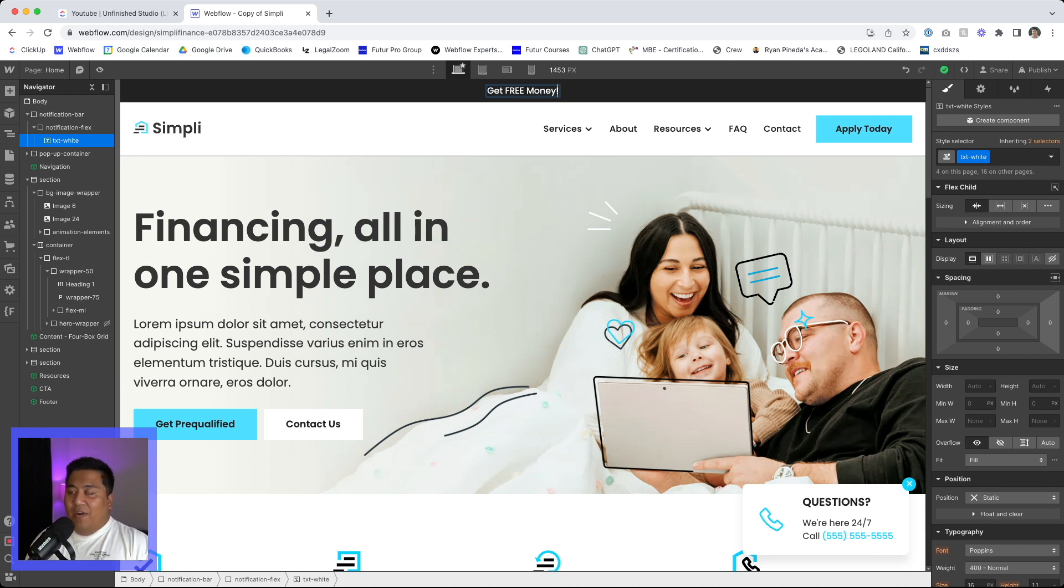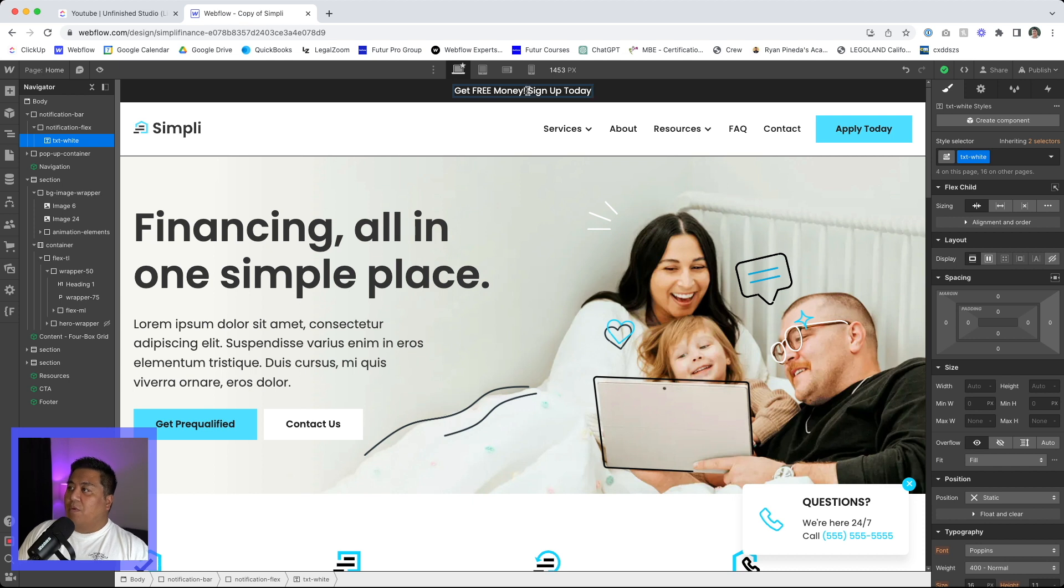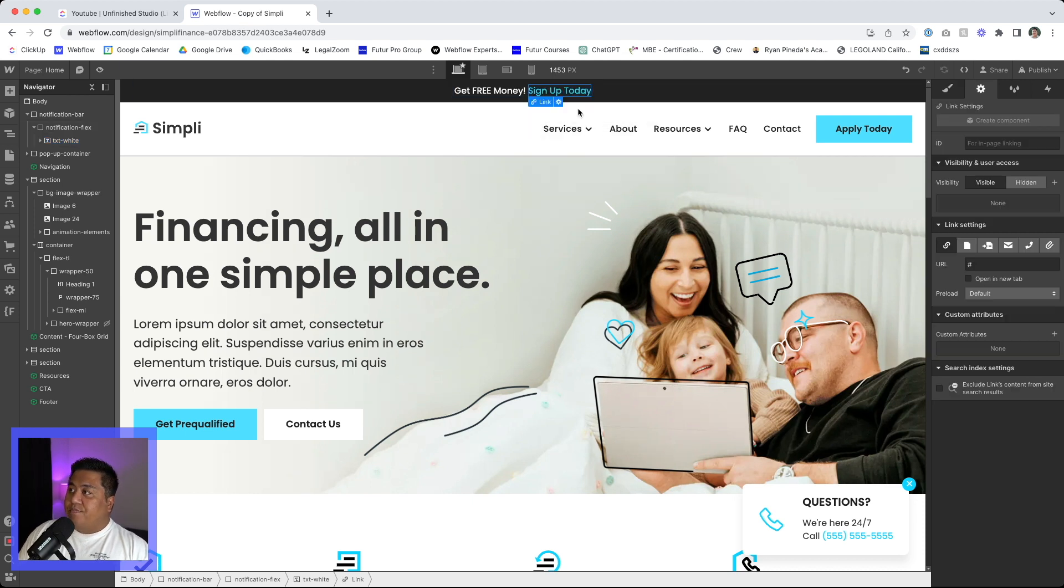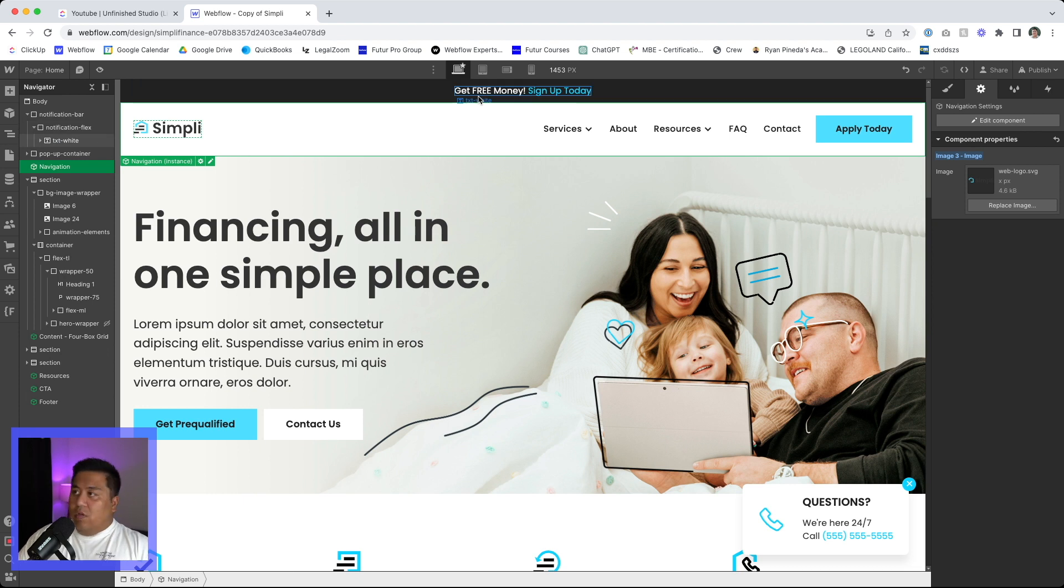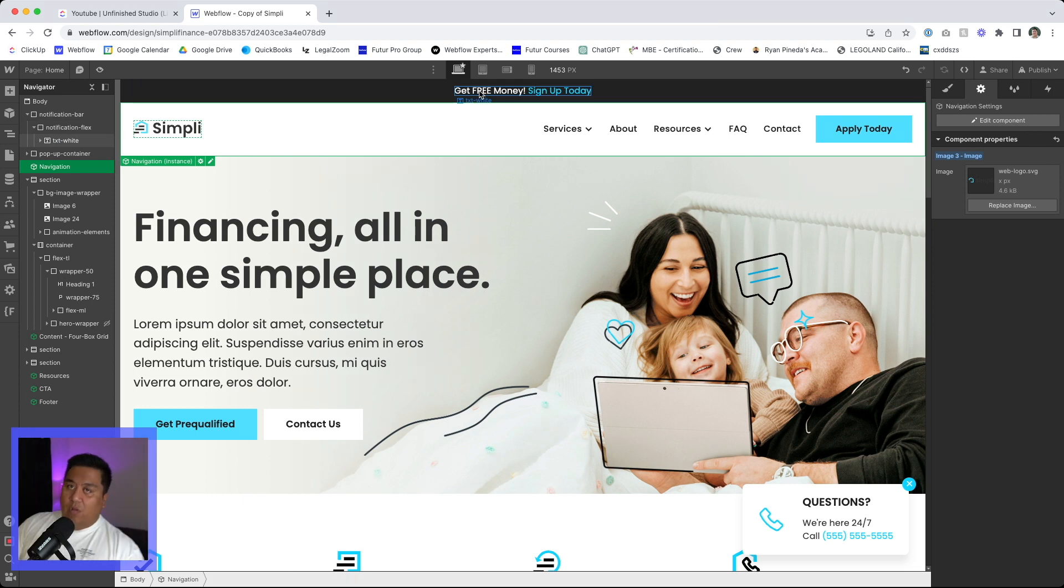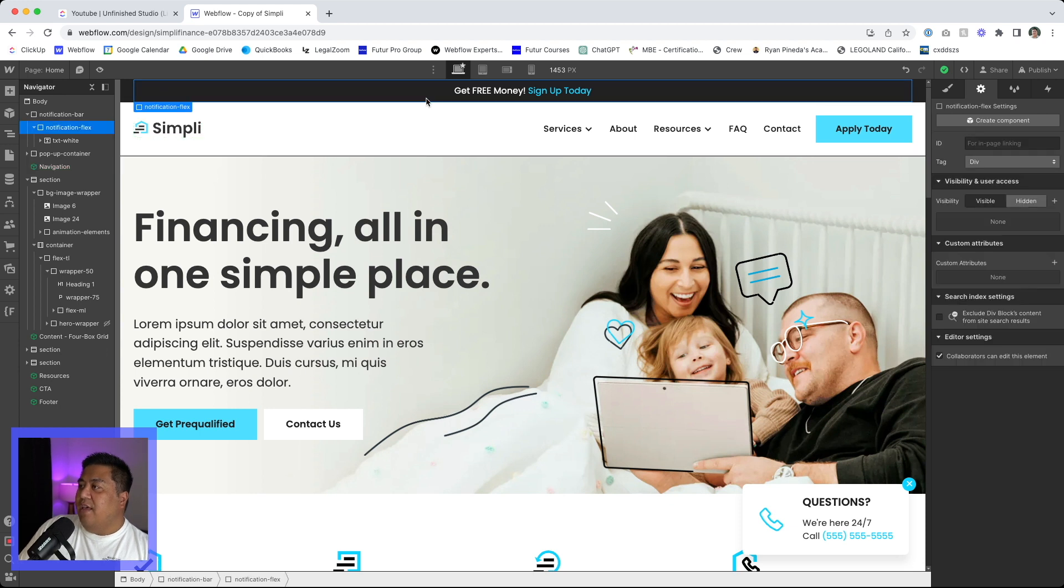get free all caps money. Whatever caption you want to put there and then we're going to do sign up today. And we'll make the sign up today, probably a link and it will take them to wherever it is that can get free money. I will go there as well. Cause I would like some money.